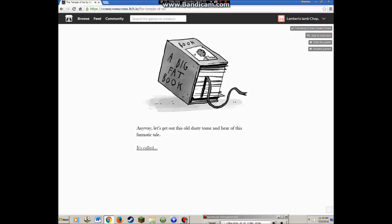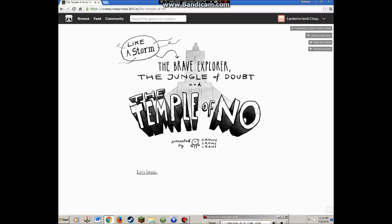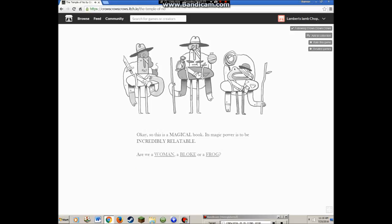It's called, it's a big fat book. The Brave Explorer, The Jungle of Doubt, and The Temple of Noh, presented by Crows Crows Crows, like a storm. Let's begin.